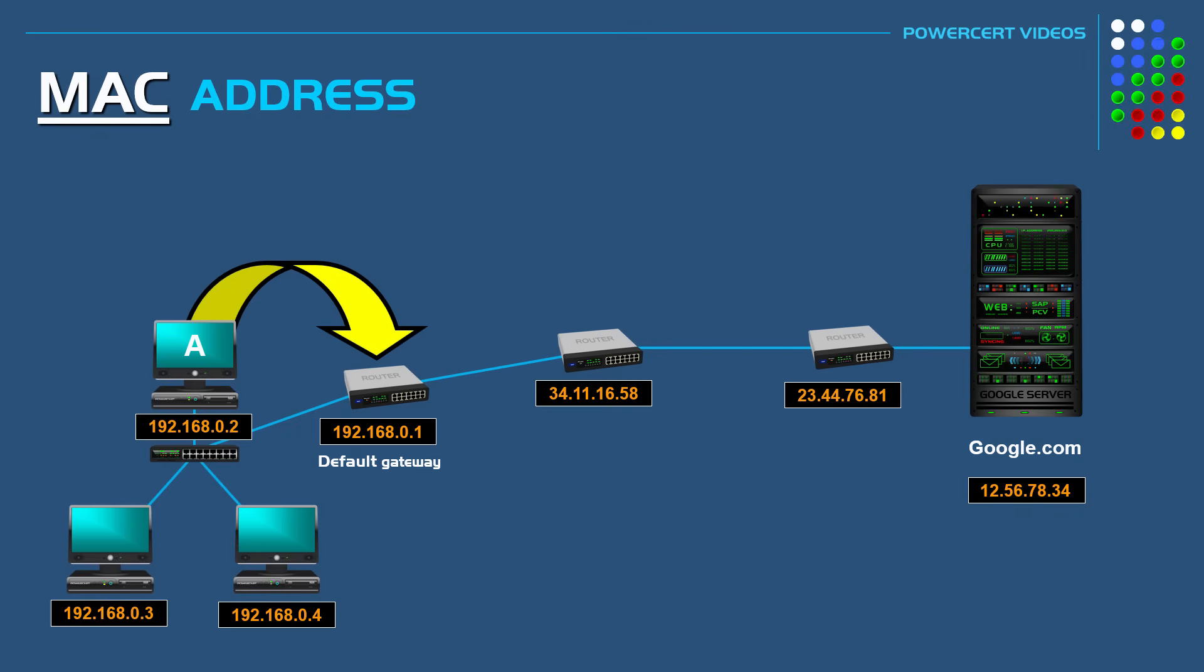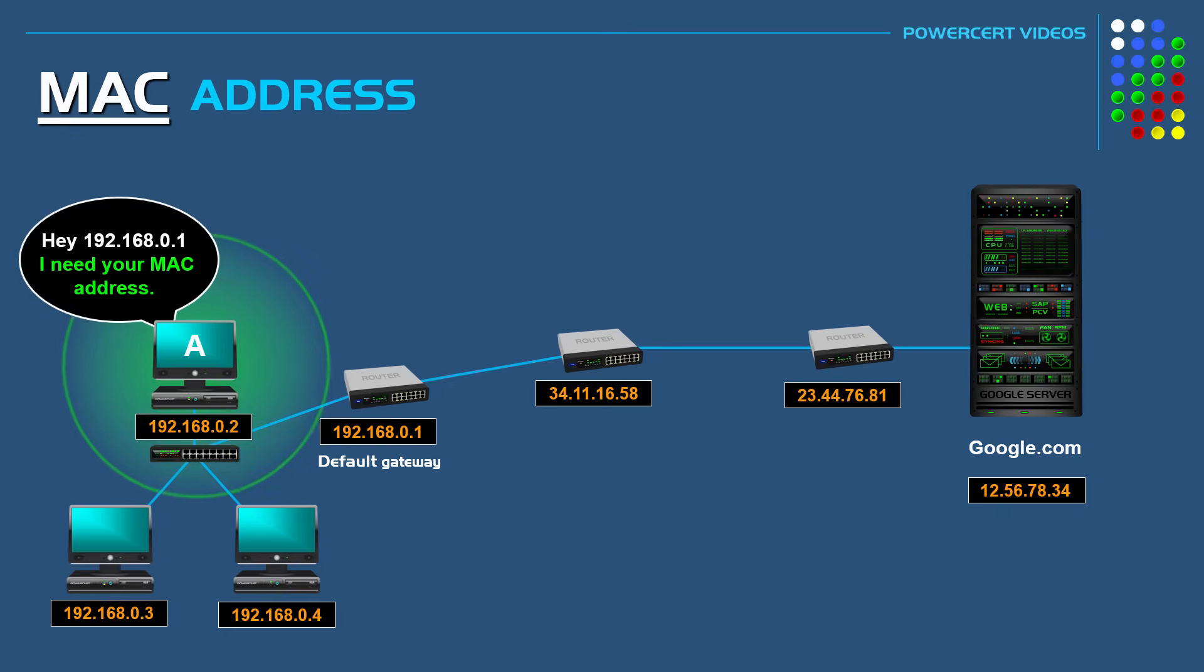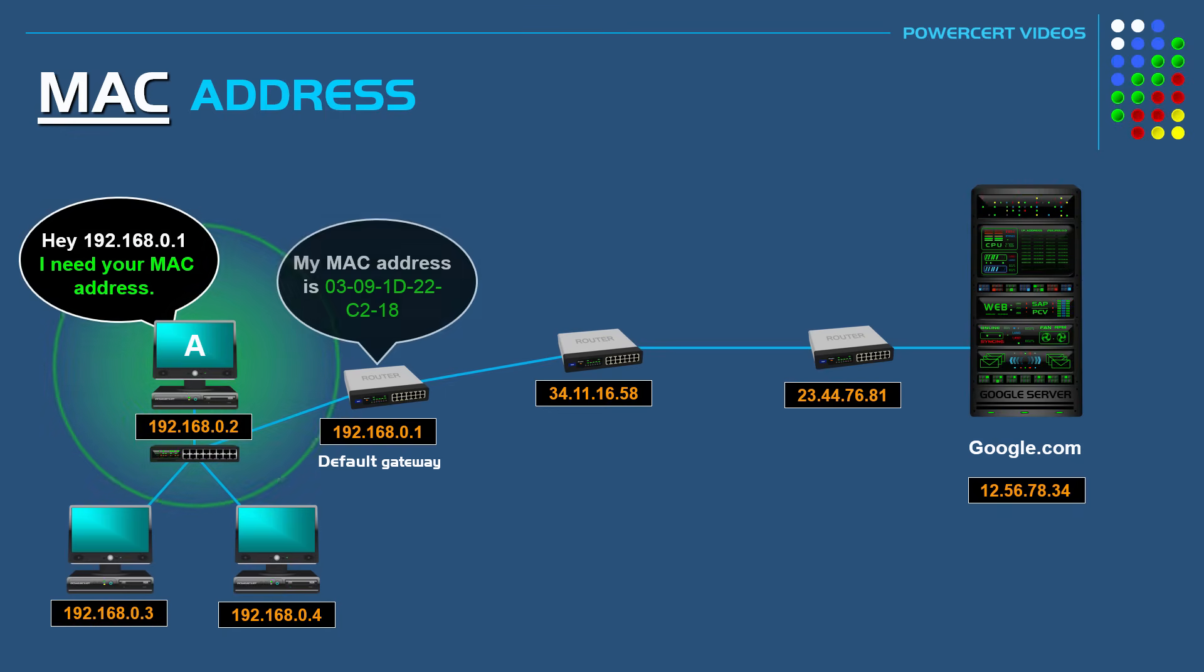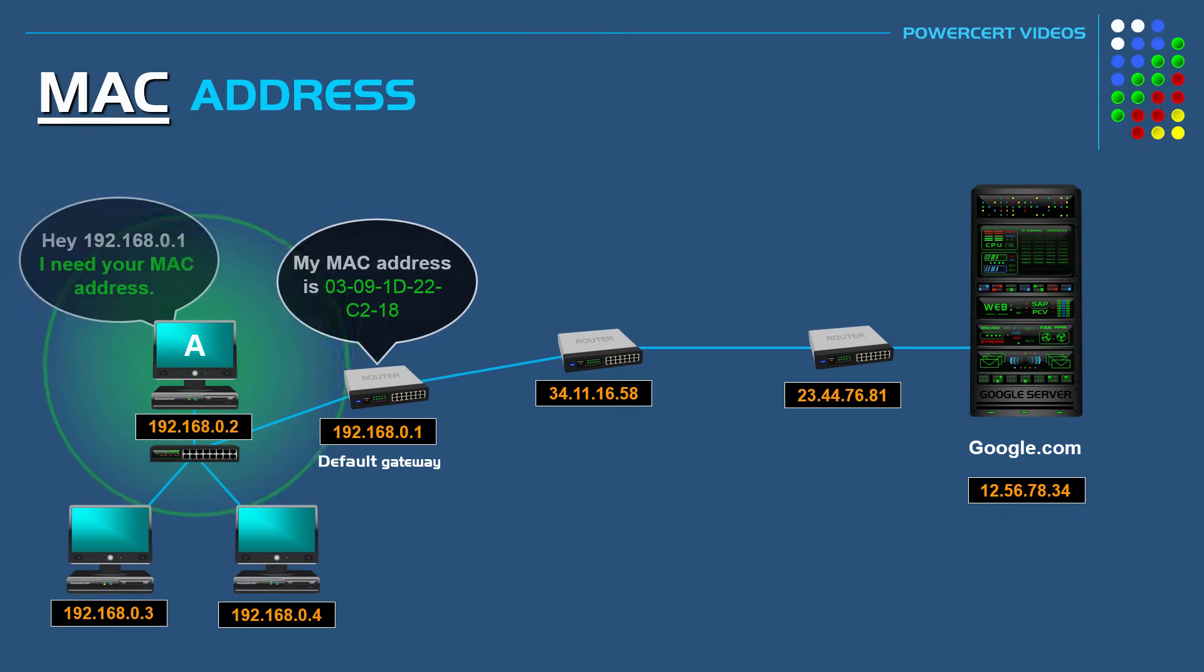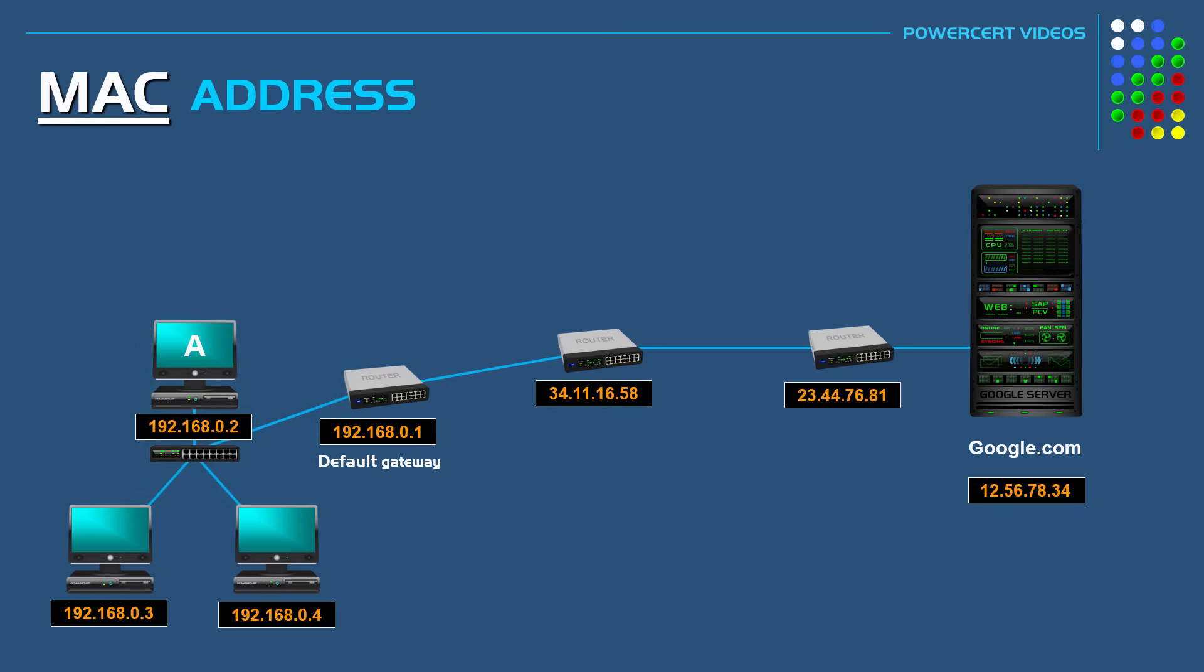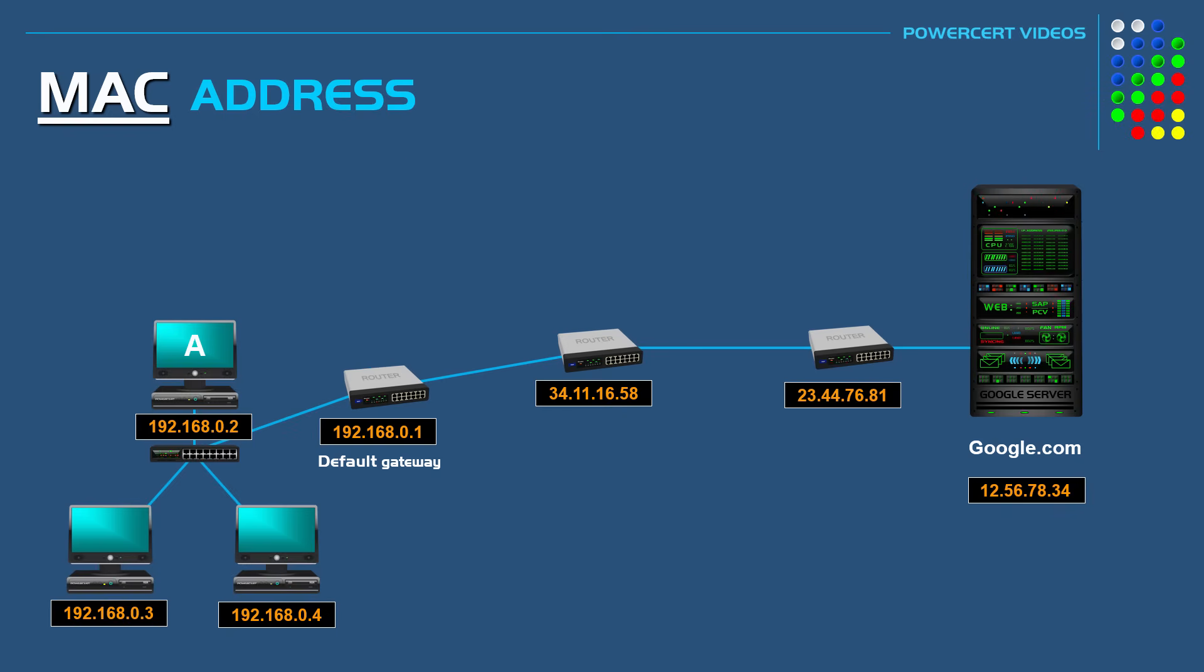So again, computer A will send out an ARP broadcast and this time it will ask for the MAC address of the default gateway. Then once it has the MAC address, it will send the data to the default gateway. Then once the default gateway has the data, it will inspect Google's IP address and determine the best path for the data to reach the destination. So it will forward the data to the next router.